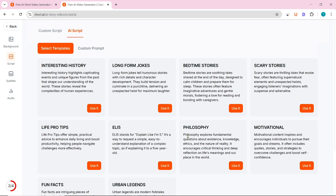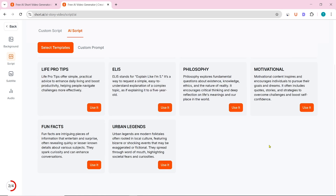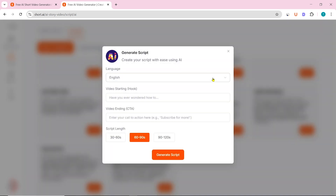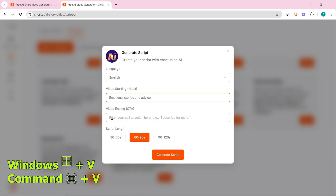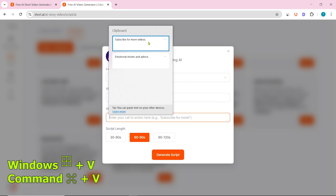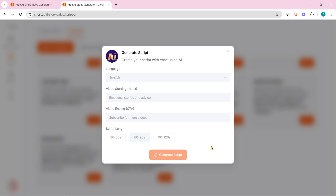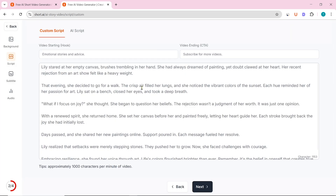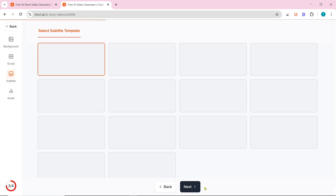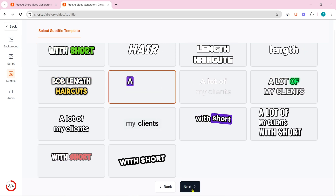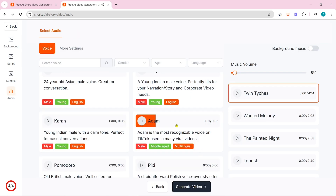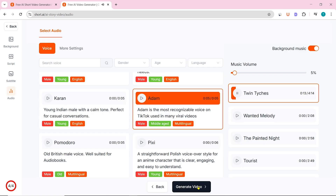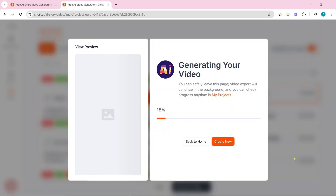After that, click on Next. Then select the script template — I selected Motivational. To generate the script, you have to give the script language, video starting hook, and video ending CTA. Then click on Generate Script. After that, the script for our video will be generated. Click on Next, select the subtitle style, then select the AI voice — I selected Adam. Now click on Generate Video. The video will start generating and this will take some time.